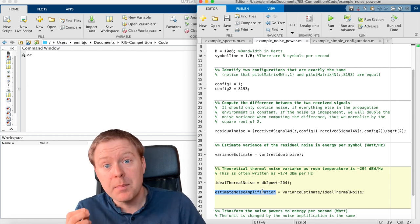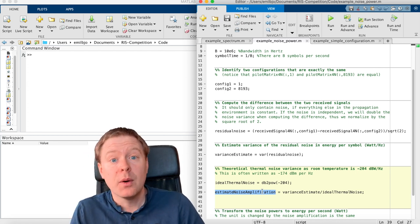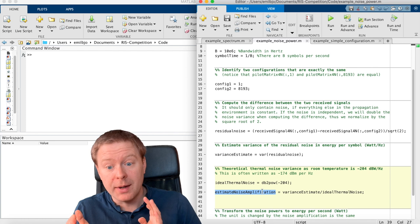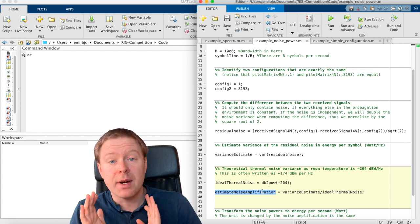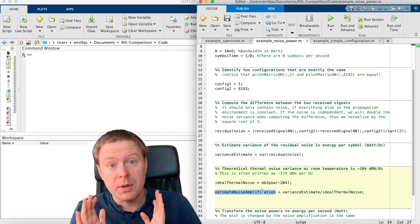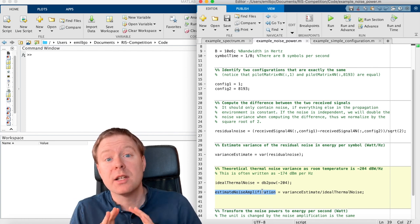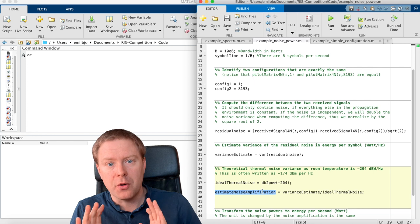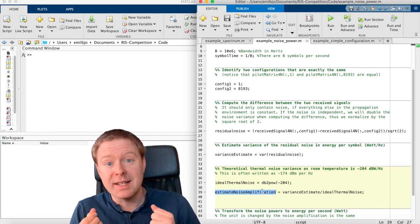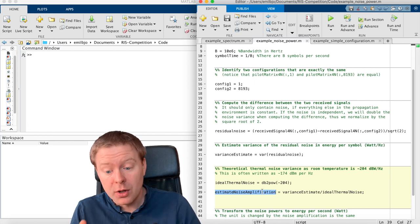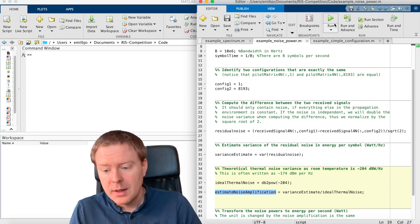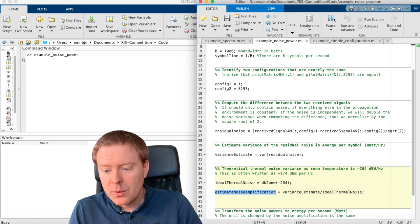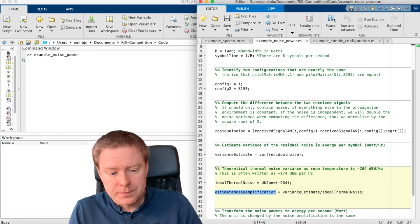This is something that appears in all kinds of hardware, that the variance of the noise that we are observing is larger than the ideal thermal noise because of amplification inside the receiver hardware.